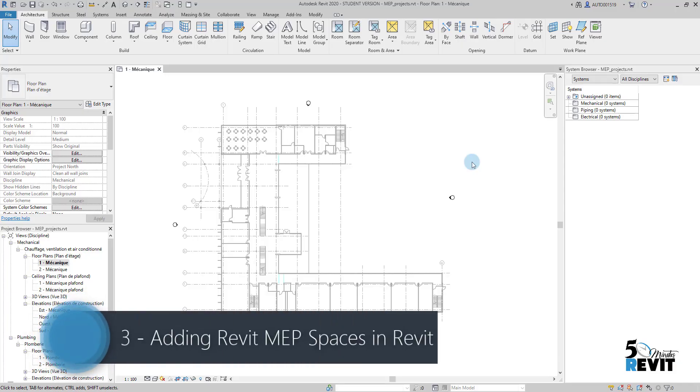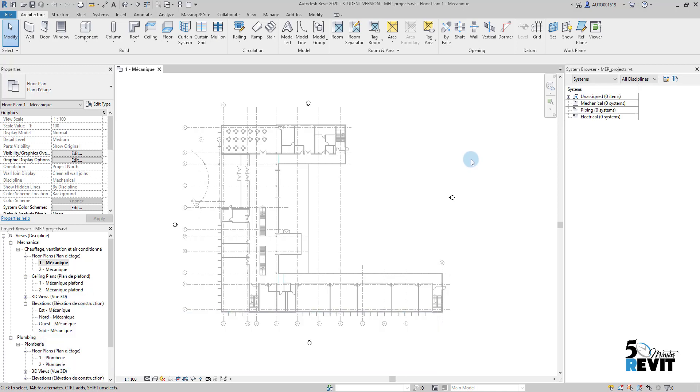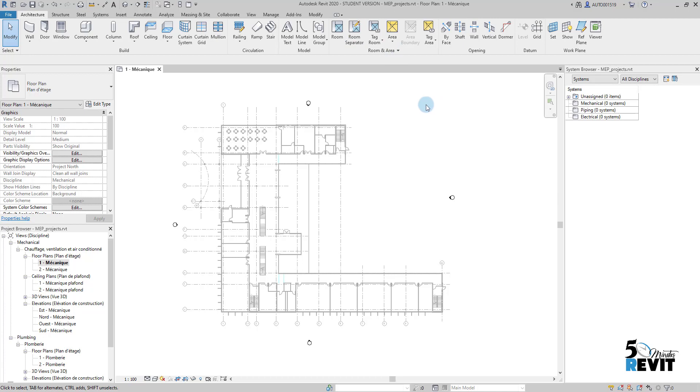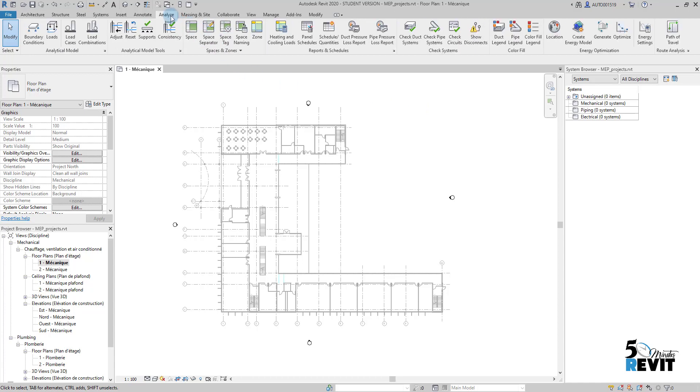Hi, welcome again to a five-minute Revit. Today we will focus on spaces. Spaces is a very powerful tool in Revit MEP for mechanical, electrical and plumbing. Spaces are not rooms. Rooms are for architecture. Spaces are for MEP - mechanical, electrical and plumbing.